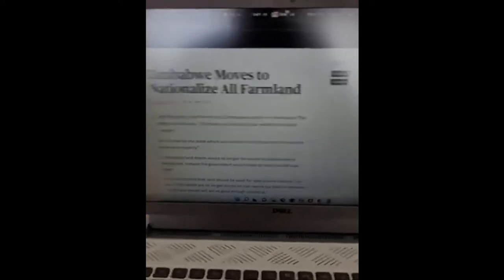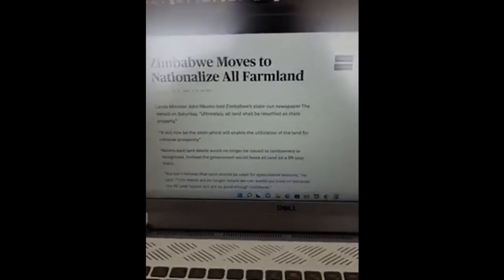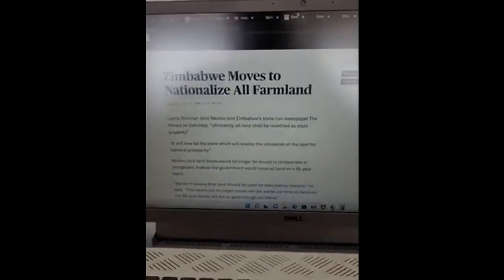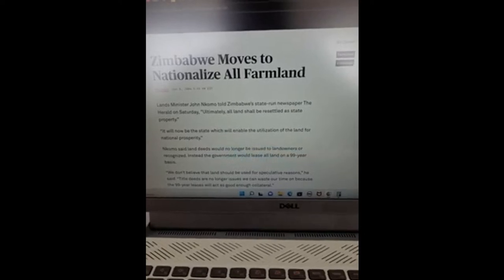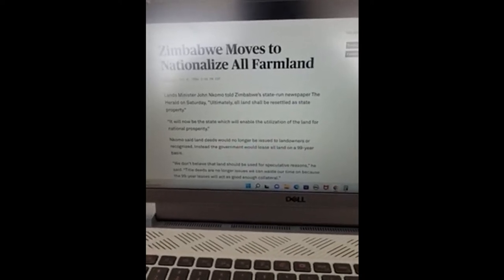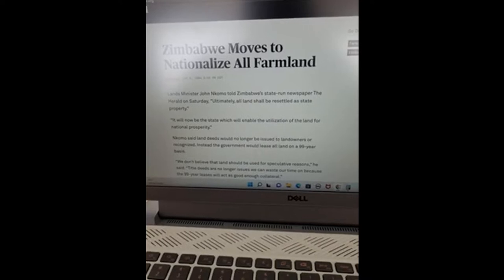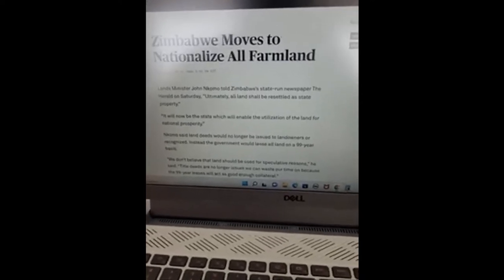I want to talk about Zimbabwe. Zimbabwe at one time was a very prosperous nation — a growing economy agriculturally. That's how all economies begin. If you've ever played Age of Empires, you typically start at the most fundamental economy, which is agricultural. One of the ways to keep nations impoverished is to attack their farmland or their farmers. What you usually see is a nationalization of certain sectors, and in Zimbabwe's case, that included their ability to produce their own food.